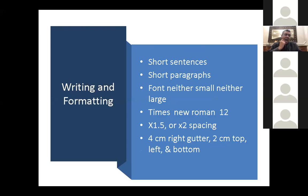As you write your thesis, use short sentences and short paragraphs. Use a familiar font like Times New Roman, size 12 — neither too small nor too large. Don't use single spacing; use 1.5 or double spacing. Leave four-centimeter gutters on both the right and left sides, with two centimeters on the top and bottom. Remember to number your pages — it's very important to put page numbers at the bottom.